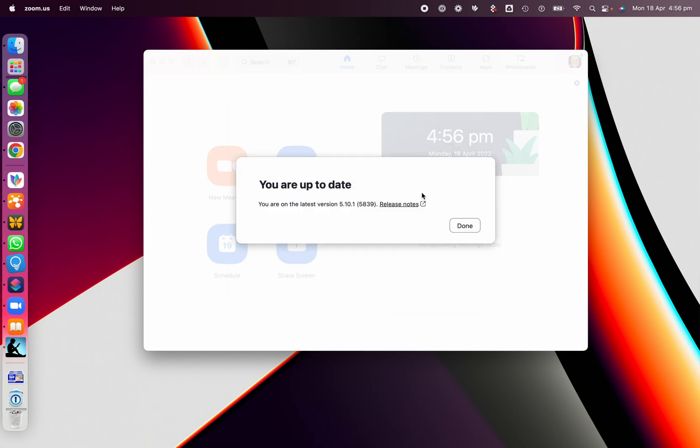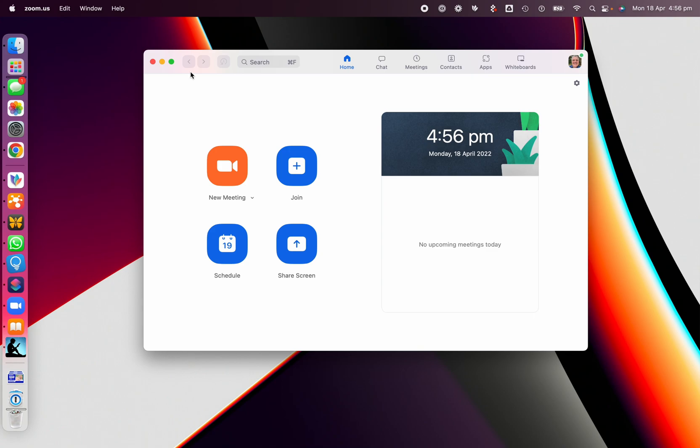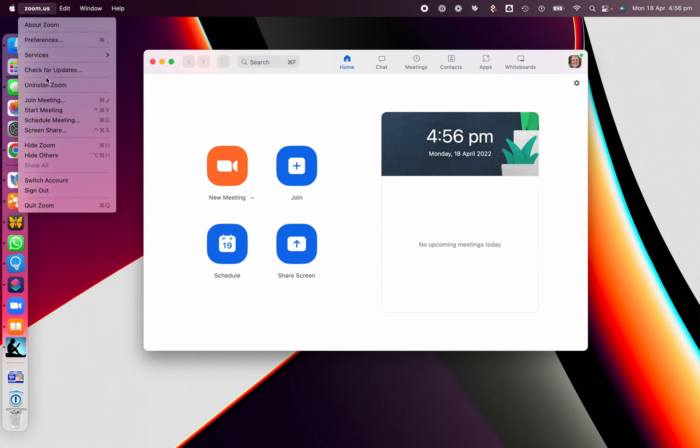Okay, I'm already on the latest version, but if you're not on the latest version, well, the Check for Updates will give you that option. But the other way is you can set it to say, you know what, Zoom, just keep me up to date all the time.